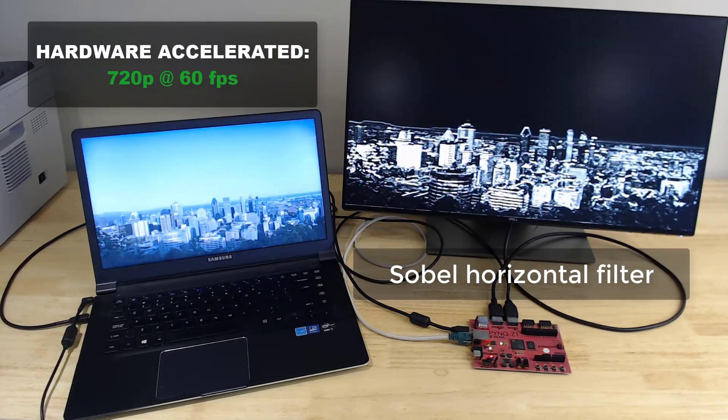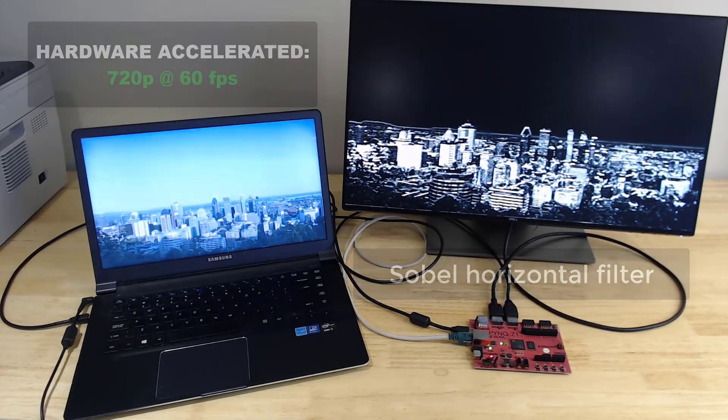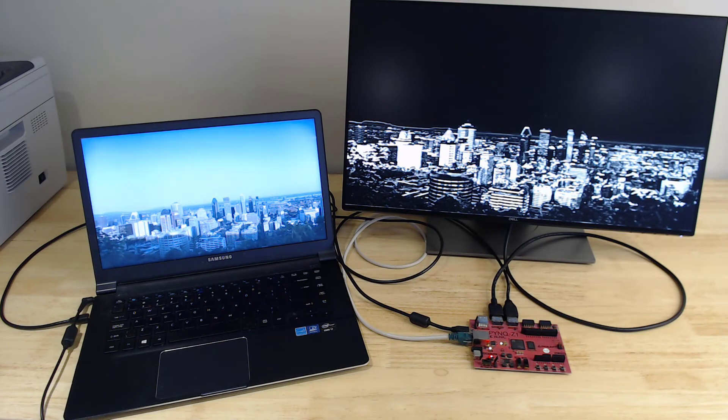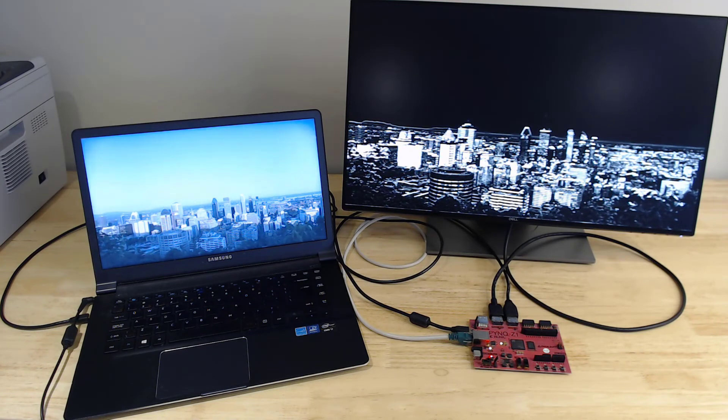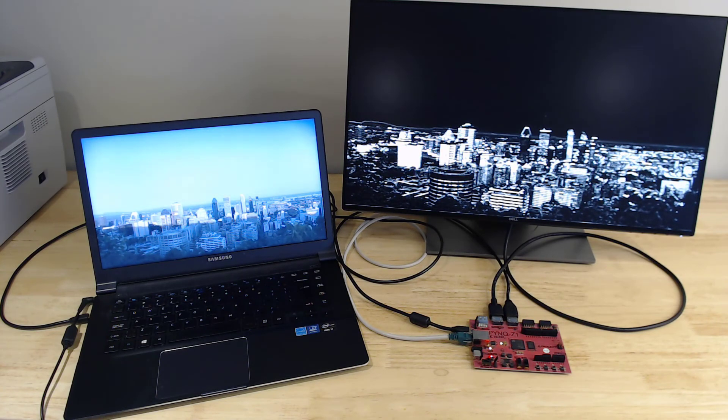So that ends the demo. In the next video I'll demo this at 1080p or full HD and we'll see what frame rates this board is capable of.